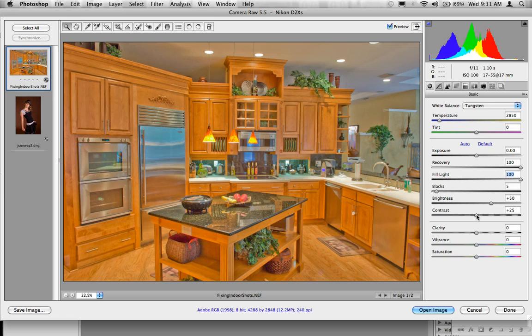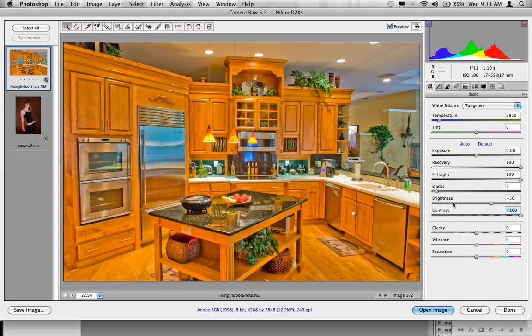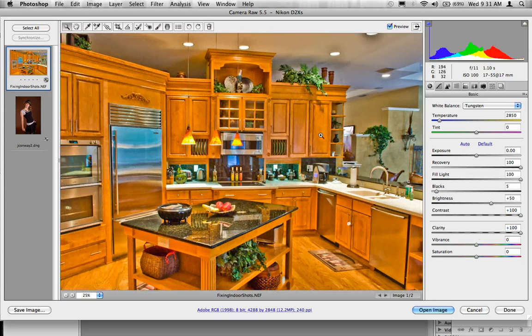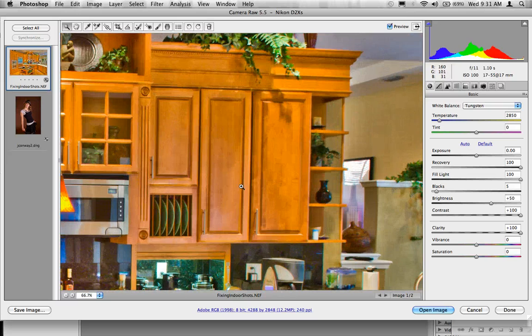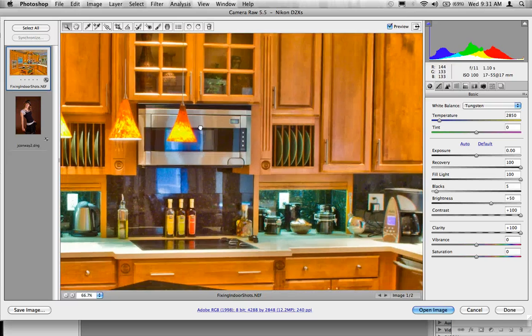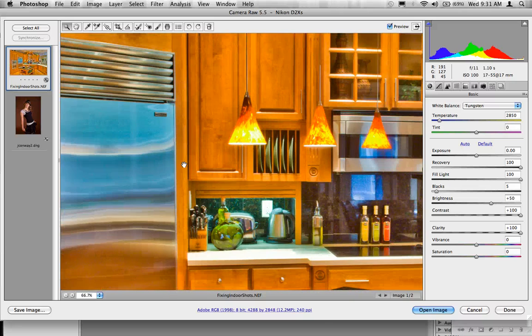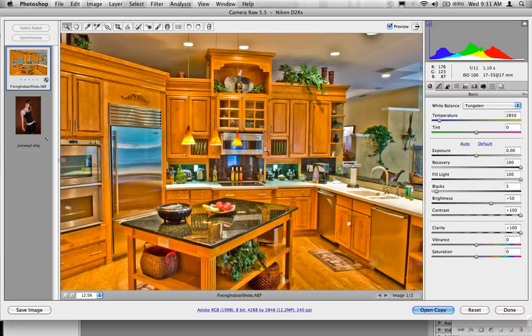So what we're going to do is now we're going to take our contrast and crank this up. And you can start to see it's bringing back some of the contrast and take our clarity and crank that up. And each time we make this step, it gets closer and closer to a really high contrast, bright, vibrant image, much like an HDR photo.